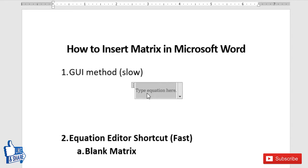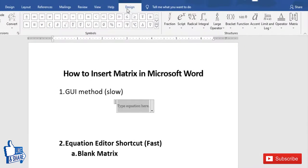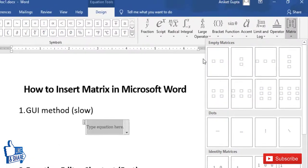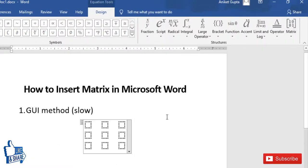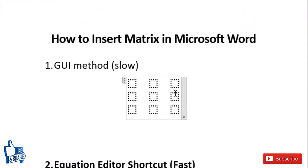To insert a matrix, go to the Design tab. On the right side you will see a Matrix option. Click on the drop-down menu and select the size of the matrix that you want. Click on it and you will have a matrix.